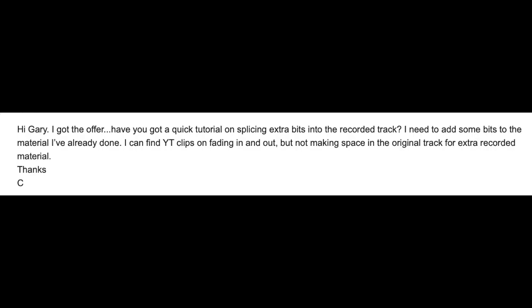Hello, my name is Gary and I teach complete beginners how to get into the voiceover business. Now I've had an email from Charles and he says, hi Gary, I got the offer. Great news about the work, Charles.